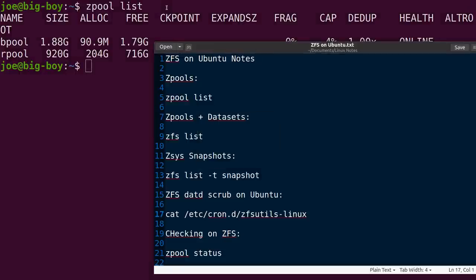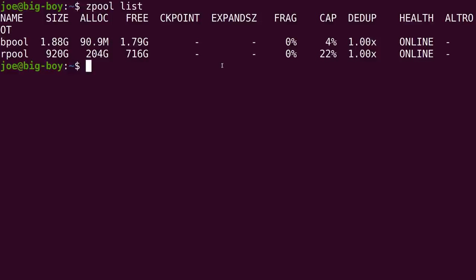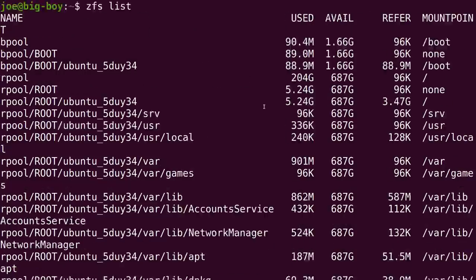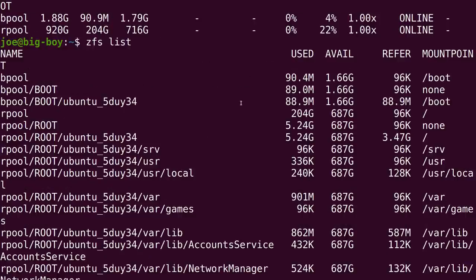Now, within a zpool, we can create data sets or file systems. The terms are interchangeable. And, so it's a file system within a file system. Think of those as a combination between a disk partition and a mount point. Because, usually you will create a data set and then you will want to mount it somewhere within the file system. Now, that will make a whole hell of a lot more sense if I just show it to you. So, now we're going to run zfs and then we're just going to give it list to do. And, that's going to show us all of our pools and all of the file systems or data sets created within.